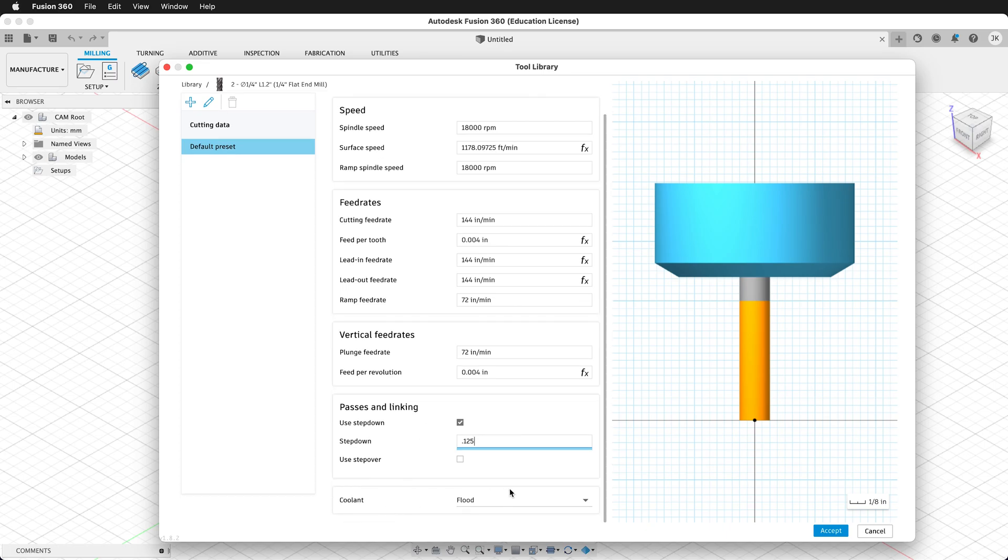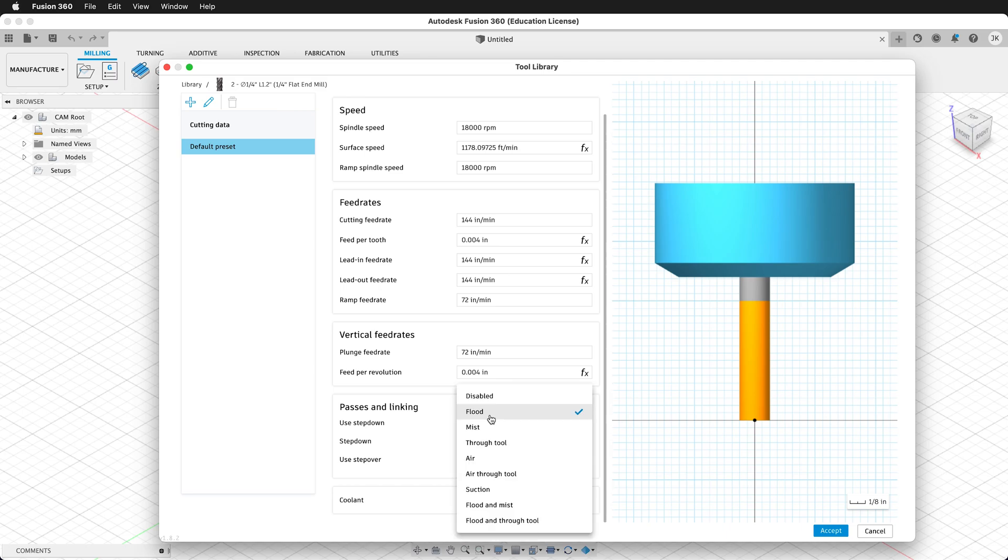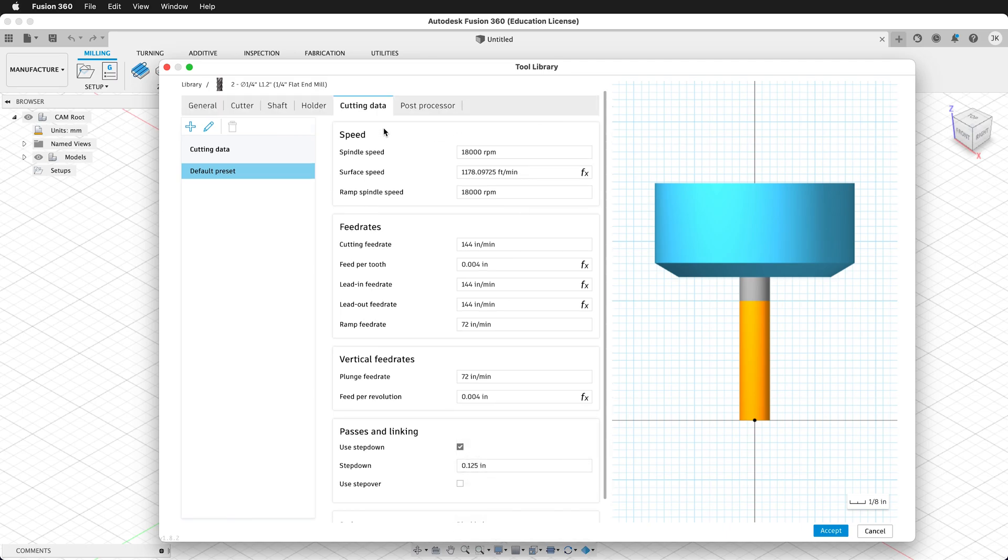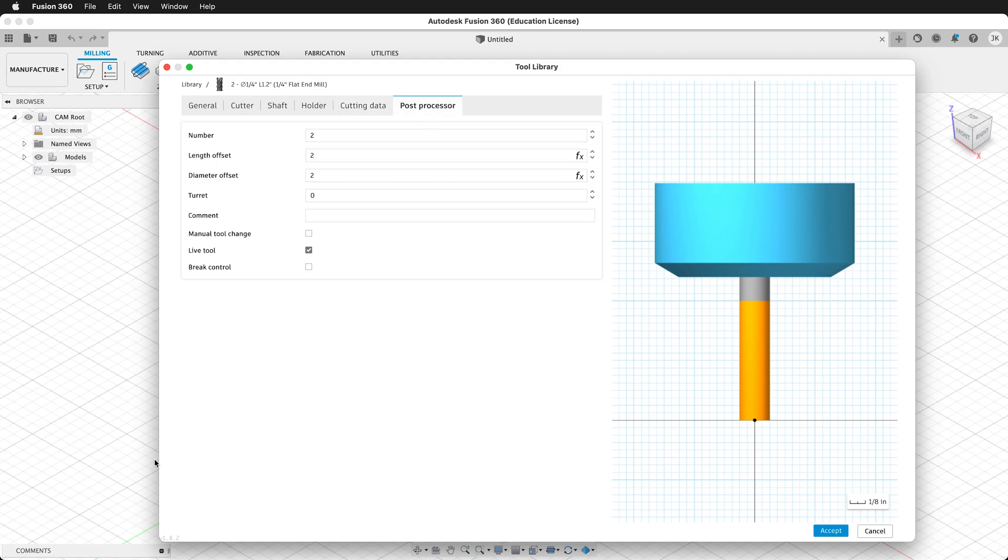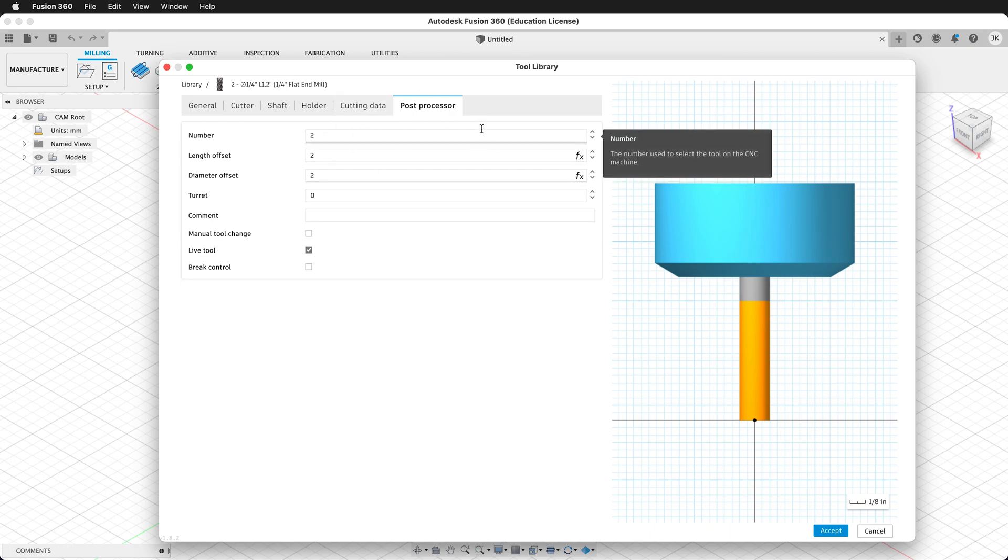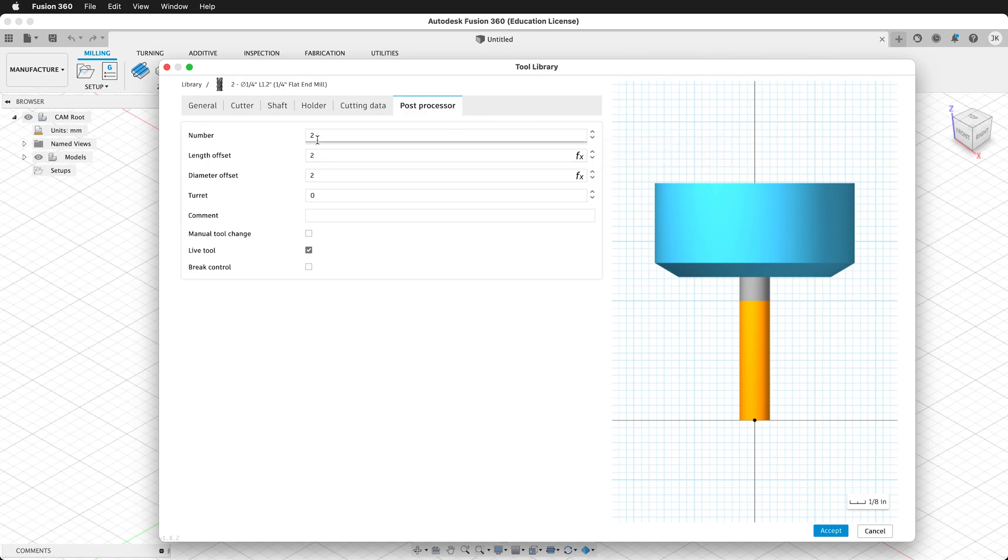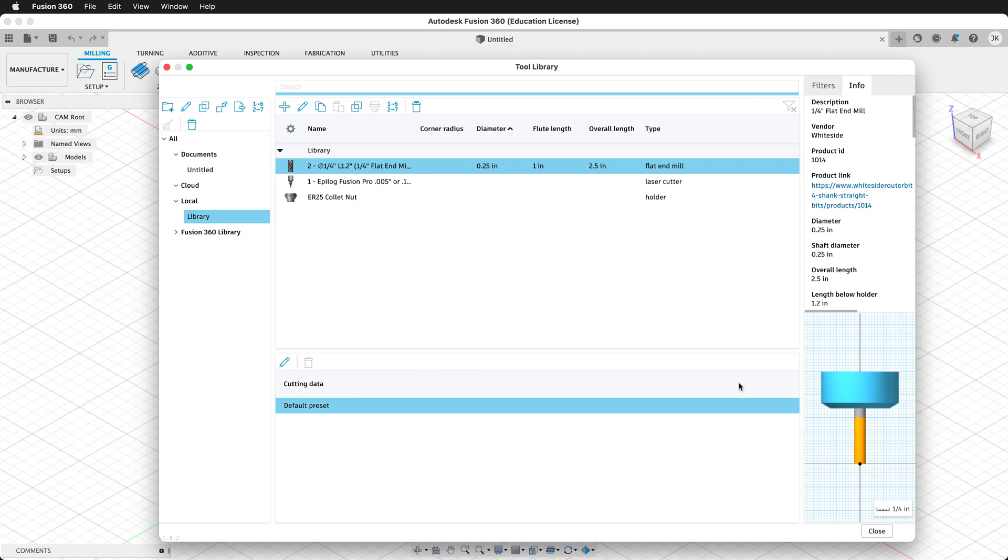Then on Coolant, it says Flood. We're cutting wood, so we're not going to use any coolant, so click Disabled. Then scroll up, click Post Processor. For post-processing, we don't need any information here. If you were going to have multiple numbers of tools and you wanted to know which tool number was which for tool changes, you can change this here. Then we'll click Accept, and now we have our tool, and we can see it. Now we can select this tool and holder and use it in our manufacturing workspace.